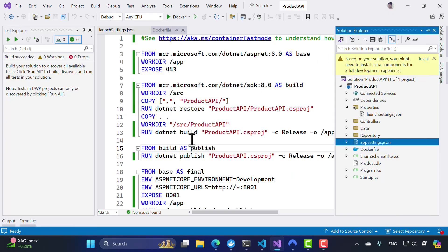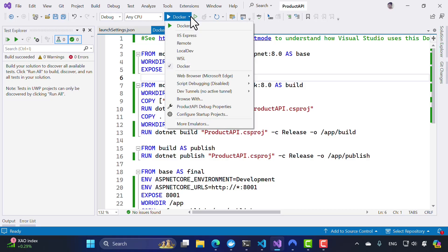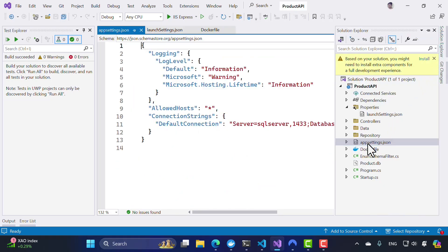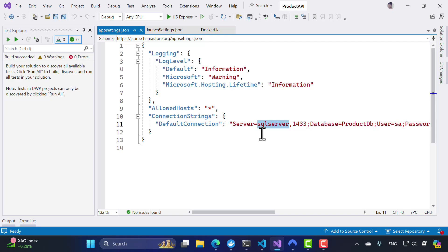I'm going to be using the same application for this course as well. This application, if I try to run it, is going to talk with the SQL server and run from there. Note that the SQL server I have defined is going to be referenced by name, and the DNS is going to resolve this automatically — the bridge network will automatically resolve the name to the IP address using automatic DNS resolution.